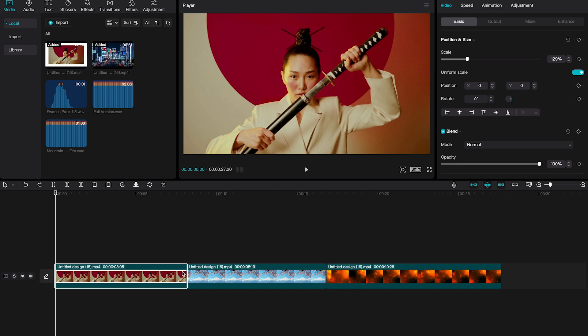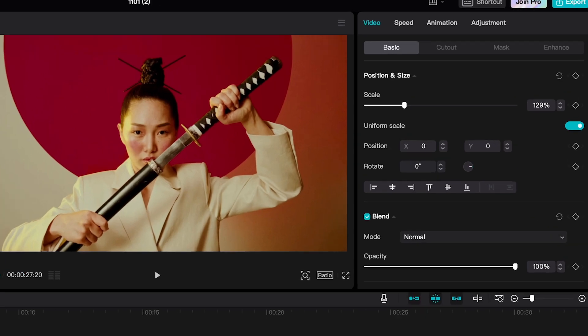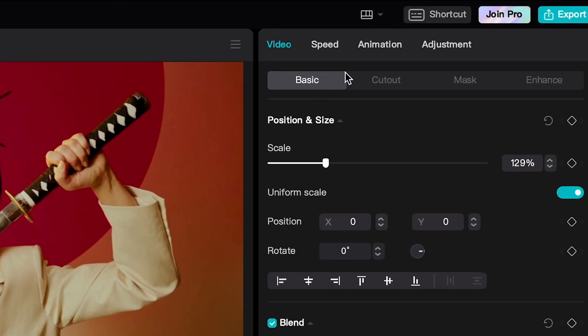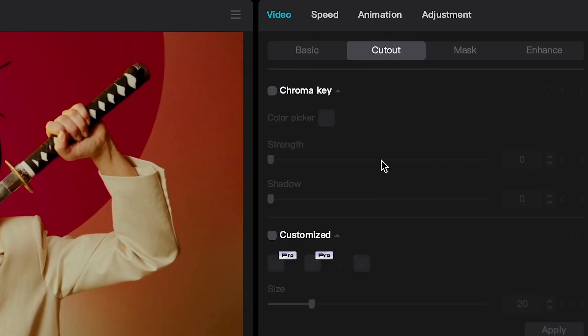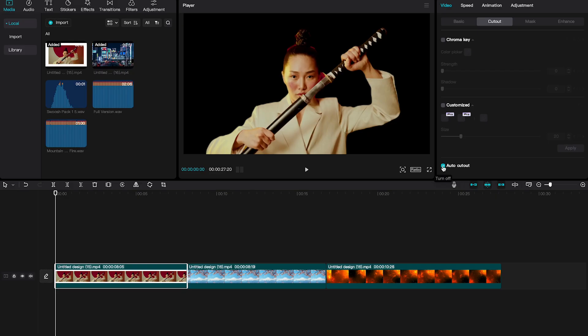So, with the video clip selected that you would like to remove the background for, in the upper right corner, click on Cutout and then click on Auto Cutout. And just like that, CapCut is going to remove the background of your video clip.